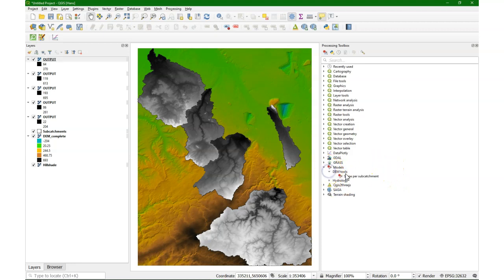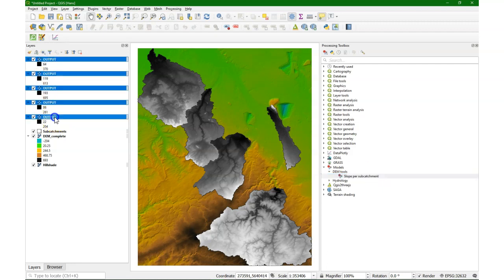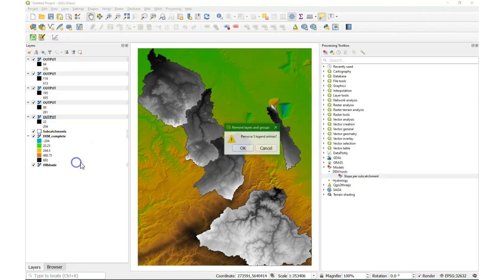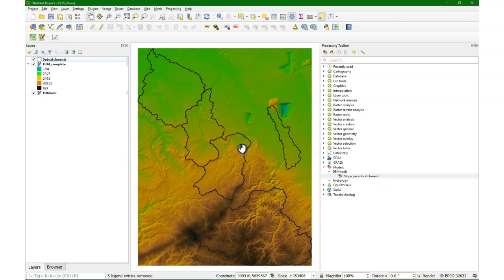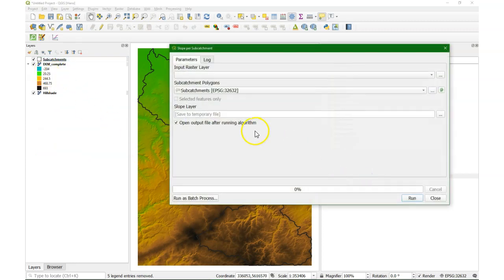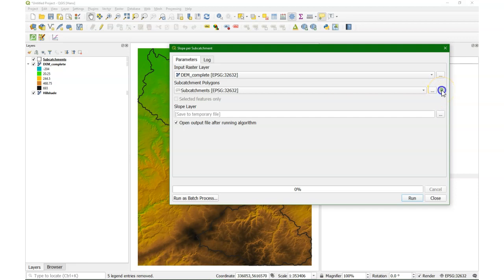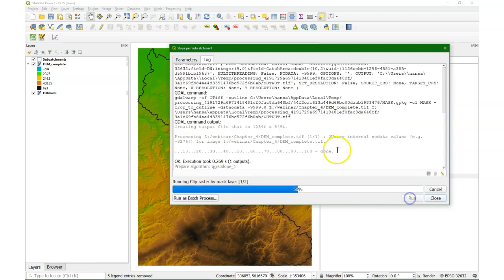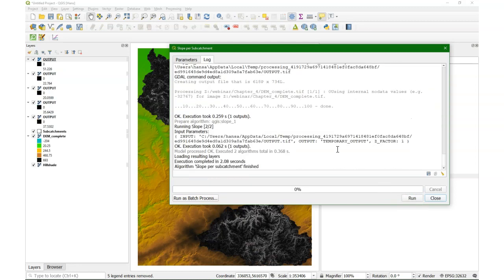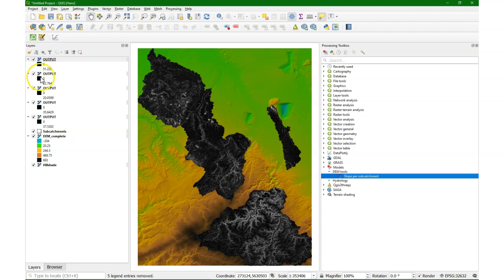So we find it here. Let me first remove the previous outputs that were generated. And when we run it we can choose the input raster layer, the DEM, the subcatchment polygons. And there I can check that button to iterate. And it will perform our analysis for each subcatchment. And there we have the slope for each subcatchment.